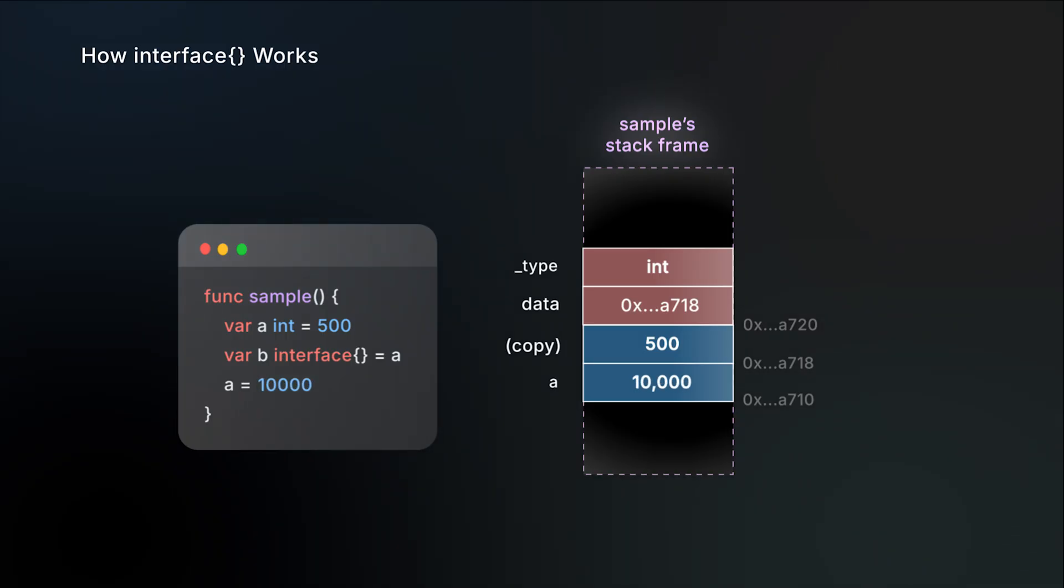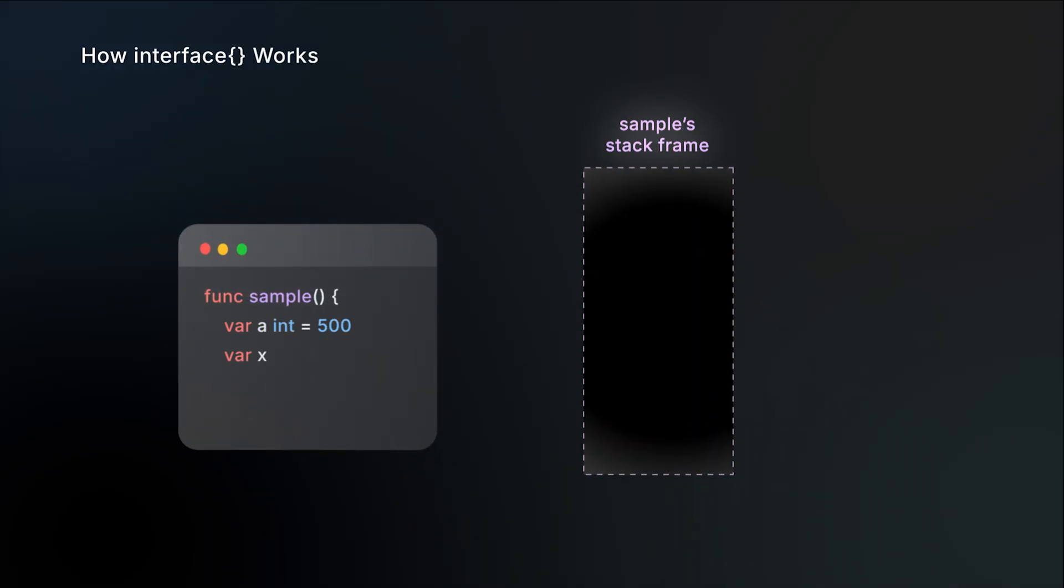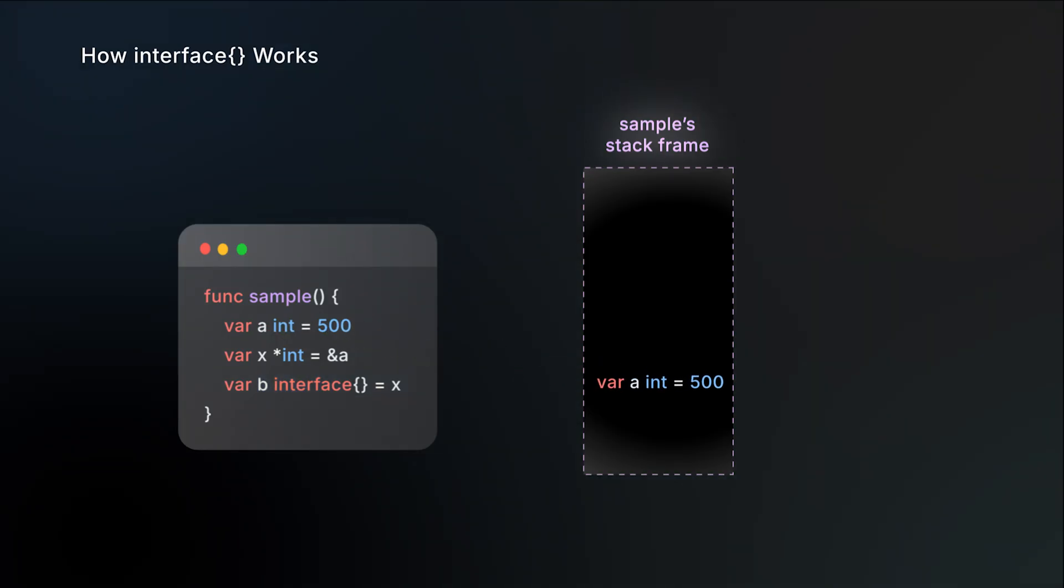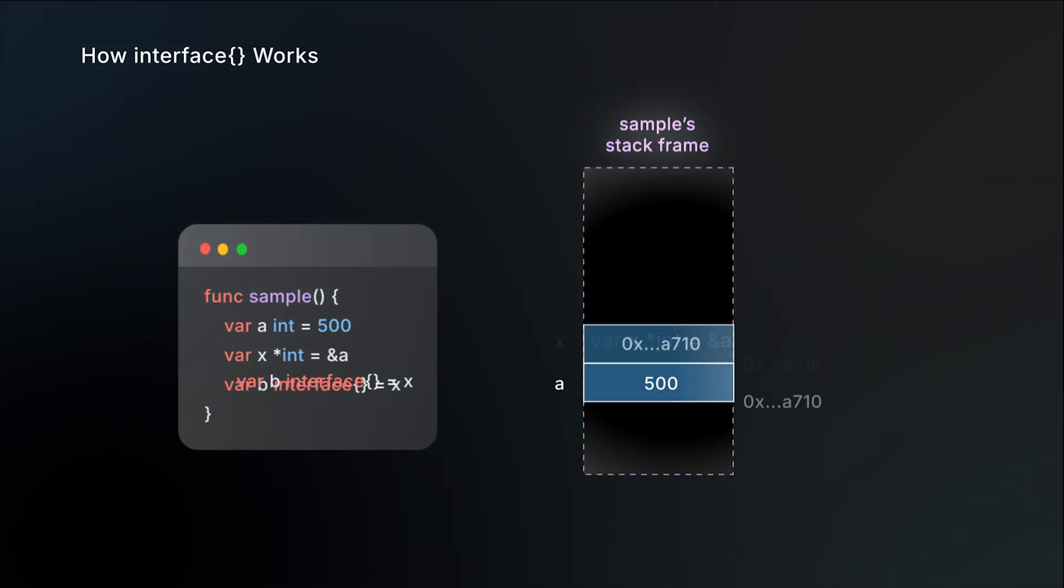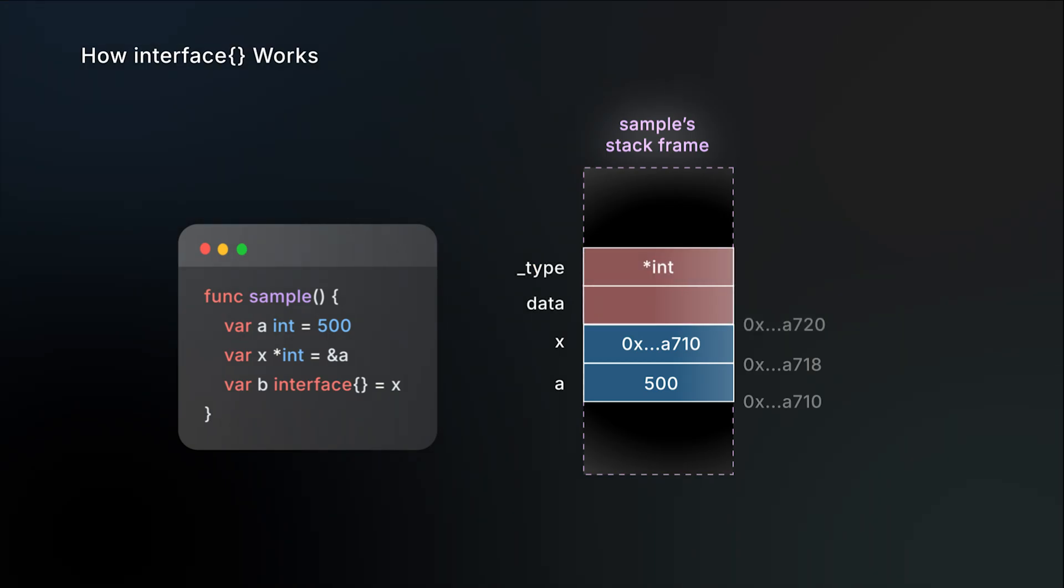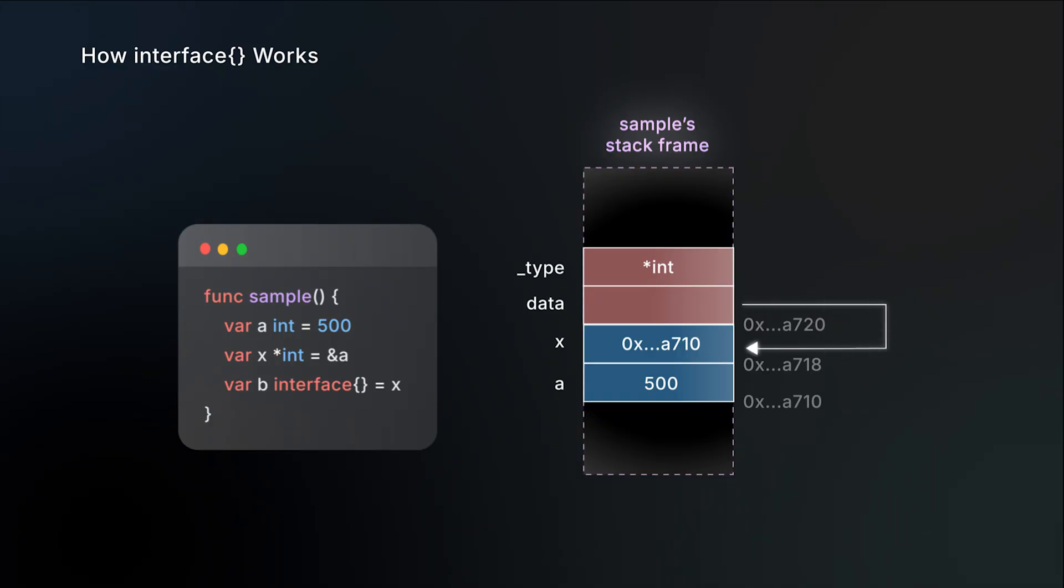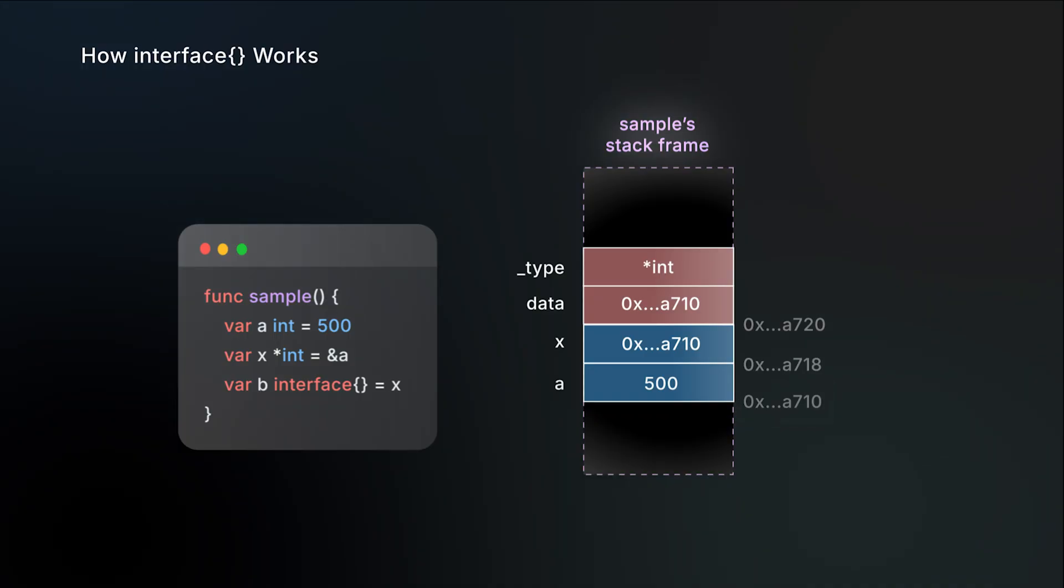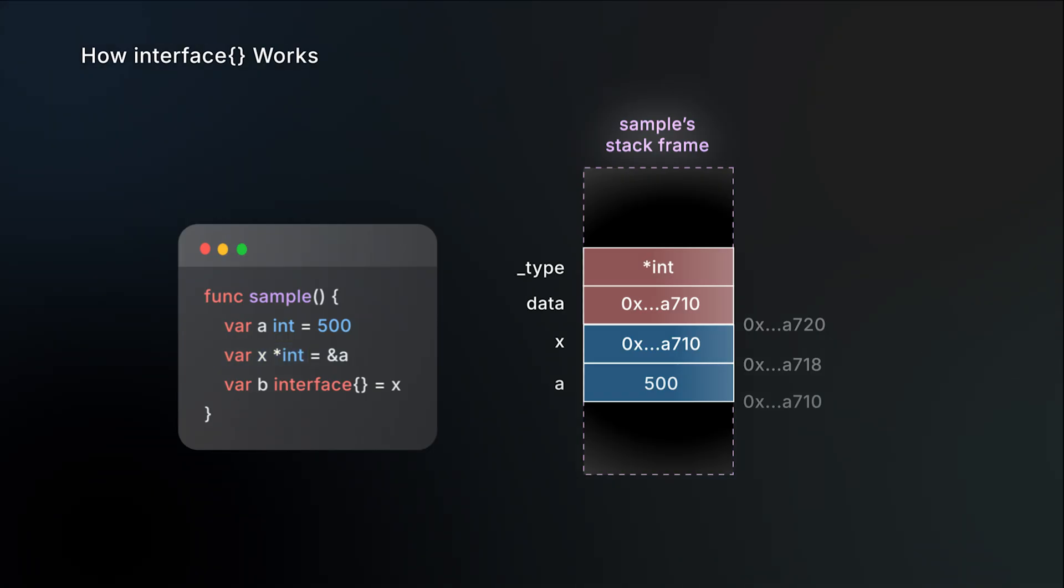But here's the thing. The empty interface has an optimization that completely changes the situation when we use pointers. Let's say we have a pointer x that points to the variable a. Instead of assigning a directly to the empty interface b, we assign the pointer x to b. Let's map these variables to the stack frame to make it easier to visualize. In this case, there's no copy at all. The data field of the empty interface points directly to the memory slot that x refers to, which is a. This is the key idea behind using pointers with sync.Pool. By adding just one level of indirection through a pointer, we avoid making a copy every time we use it.